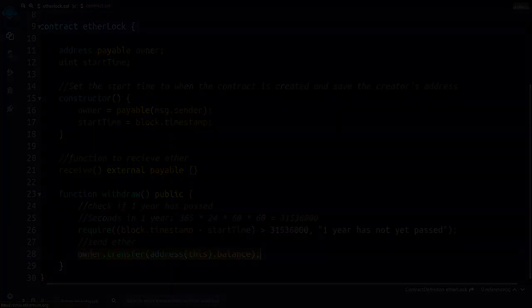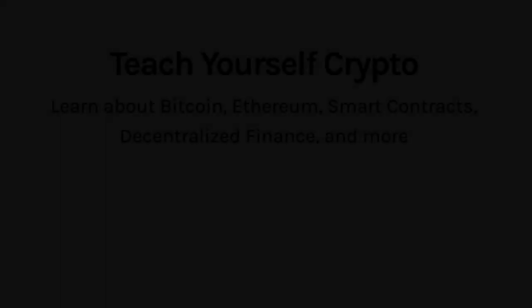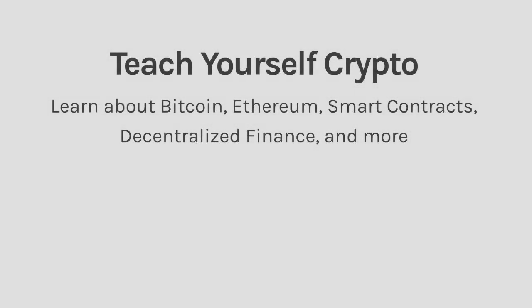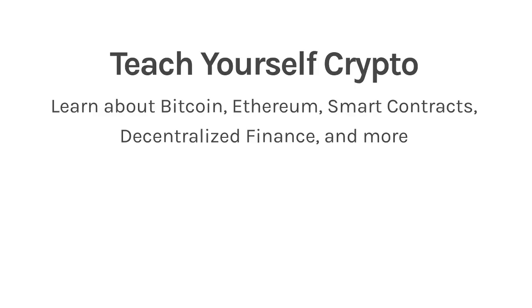This video is part of a free comprehensive course on cryptocurrencies that we have put together at teachyourselfcrypto.com. Check it out to learn more about Bitcoin, Ethereum, smart contracts, decentralized finance, and much more. The link is in the description of this video.